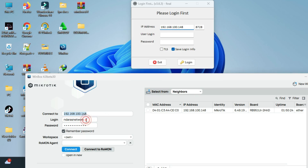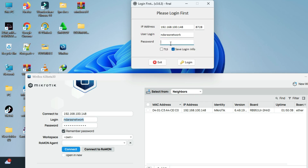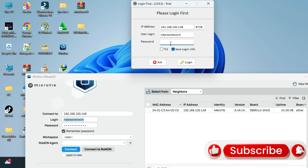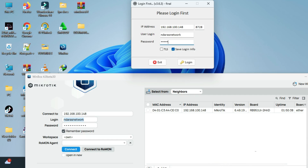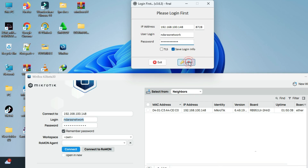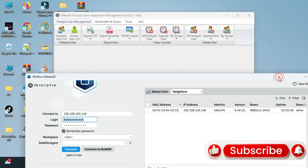For the password, use the one corresponding to your MikroTik — the password of your MikroTik is the one you put here. I'm going to put my password, then press Login. We have already logged in, so I'm going to close the Winbox.